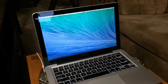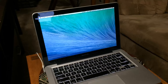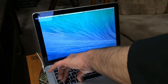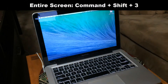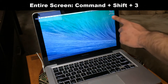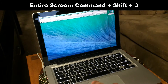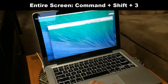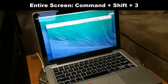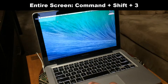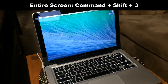There are three screen capturing options. The first one is where you can take a screenshot of an entire screen. What you do is press Command, Shift, and number three. The screenshot is automatically saved on the desktop of your entire screen.